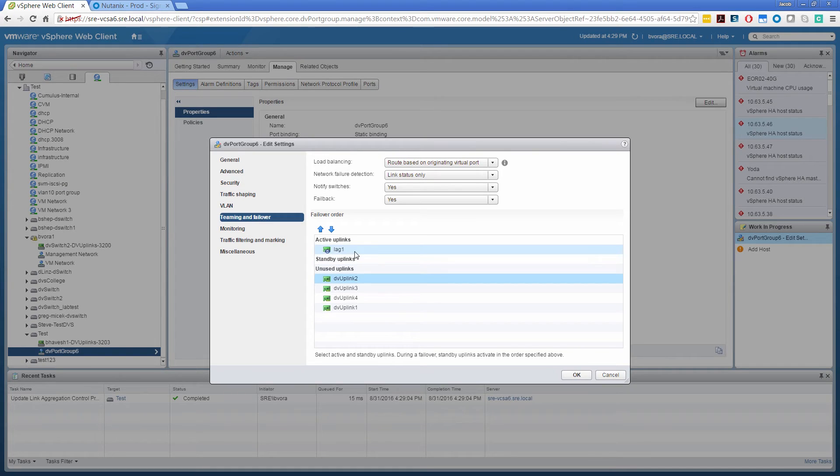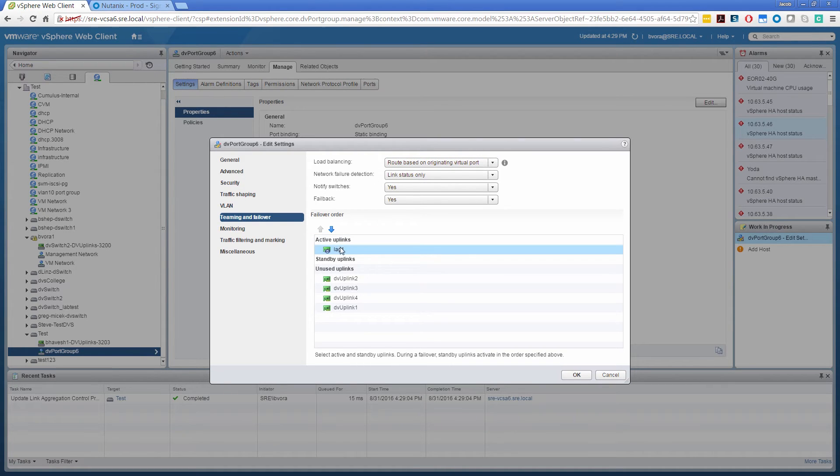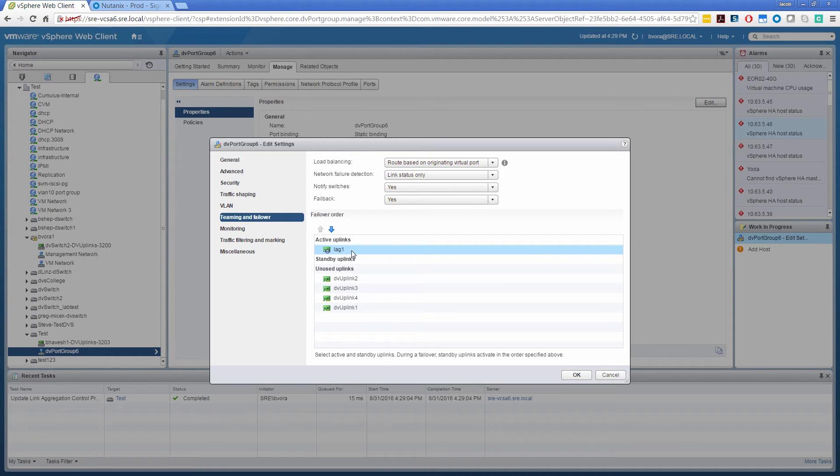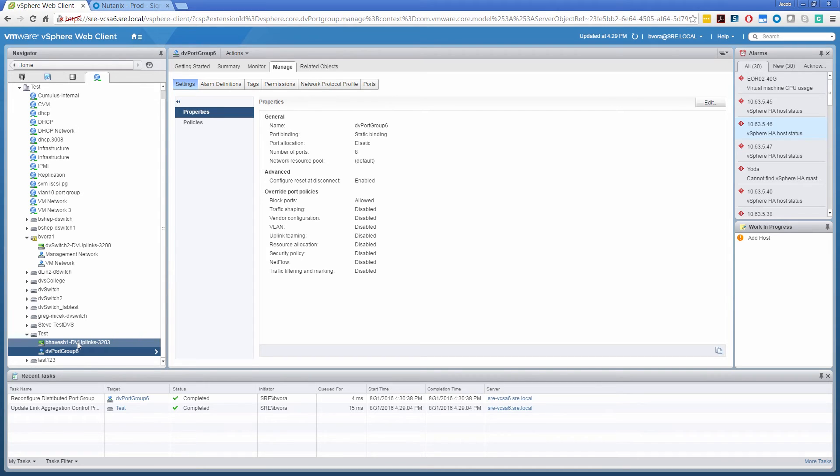Okay. Now one more thing to note here is that the load balancing policy over here will be completely ignored, and whatever load balancing policy we have set while configuring the lag group will be the effective load balancing policy. So click OK. Alright. So that's done.